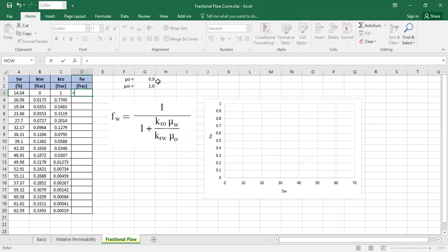But of course, you need to combine it with the relative permeability to have the fluid rock influence on the movement, on the mobility of your fluid. Relative permeability and viscosity, and you will get the general or representative view about the dynamics within the reservoir.